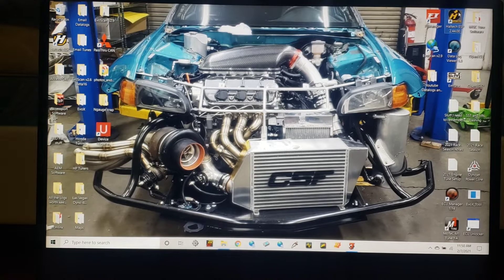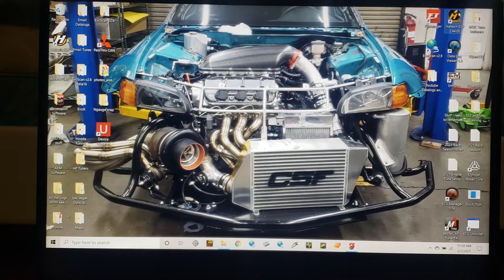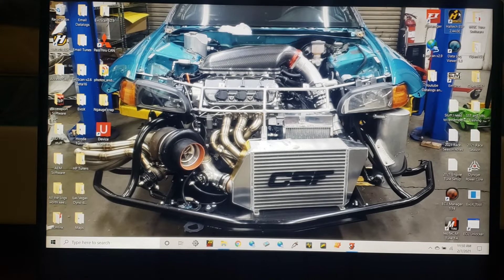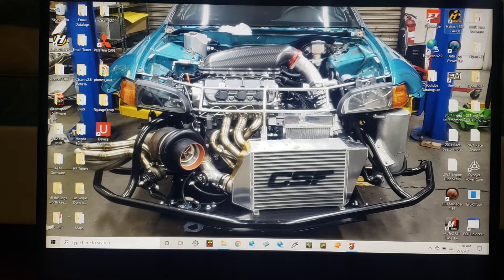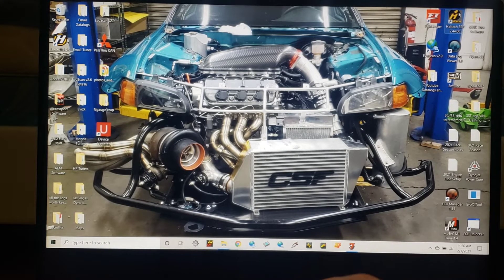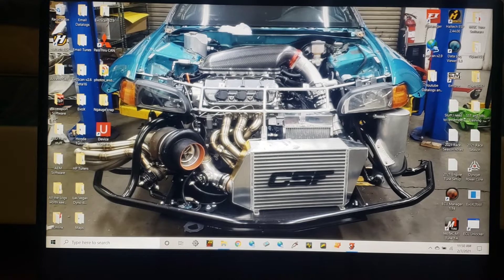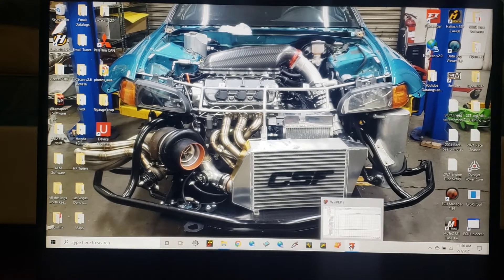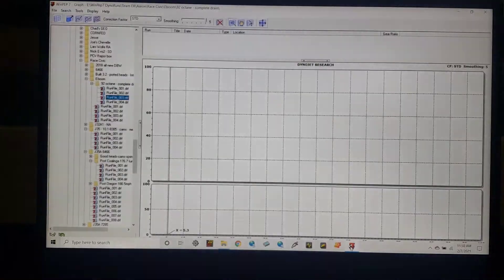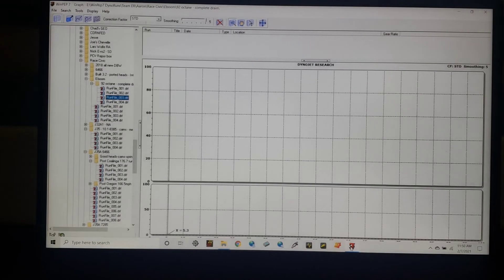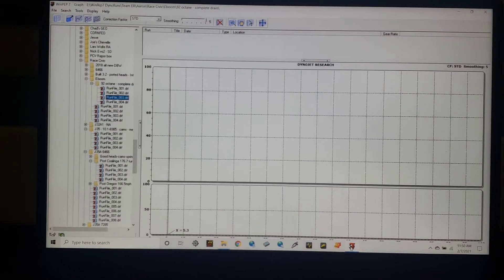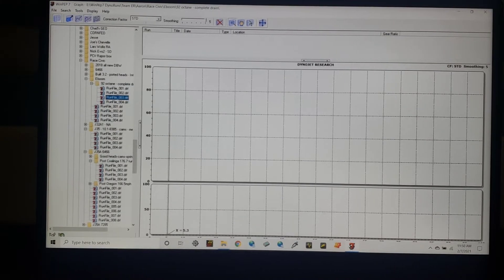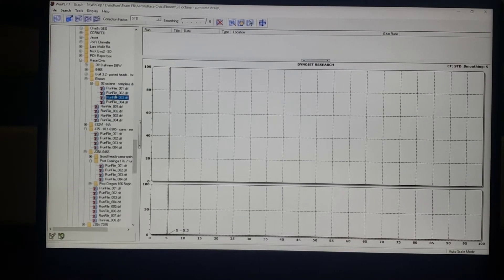Well, we're going to talk about this in more detail, so to start off let's open our Winpep dyno software. We're going to look at a fairly typical boost curve, I think.